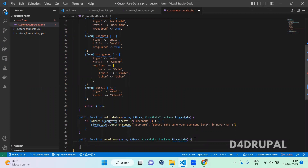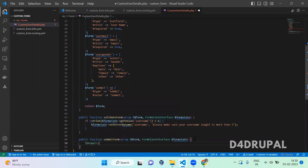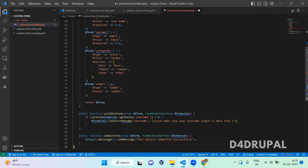After that we add 'public function submitForm(array &$form, FormStateInterface $form_state)'. In submit, I'm just going to print a confirmation message using the messenger service: '\Drupal::messenger()->addMessage('User details submitted successfully')'. That's the submit form done for now.